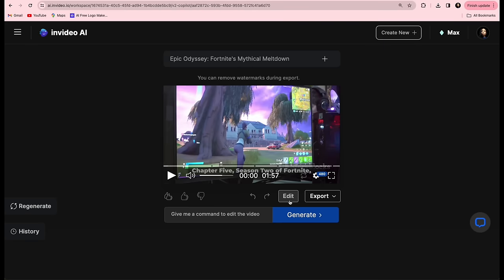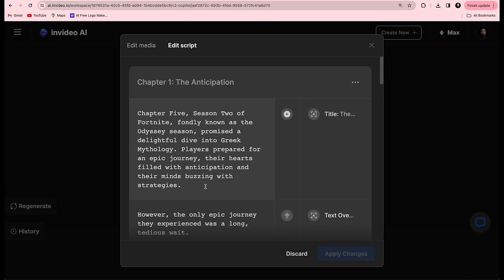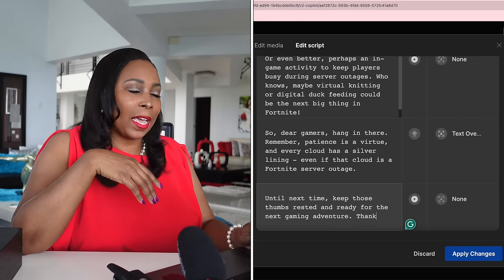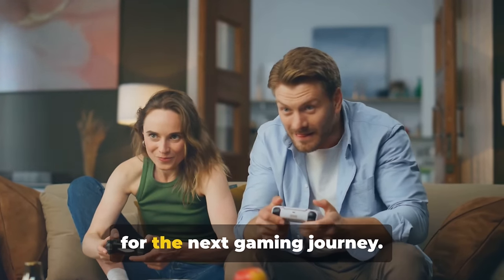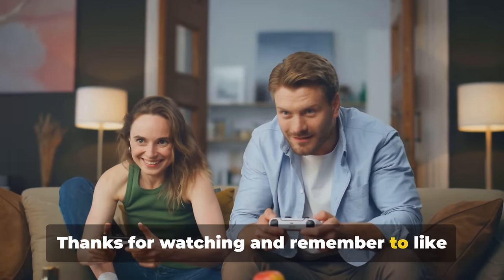Go to Edit and select Script because we need to add a call to action — something like 'Thank you for watching, watch more videos.' Here's what I added: 'Until next time, keep those thumbs ready for the next gaming journey. Thanks for watching and remember to like and subscribe.' If someone had told me that I would be able to copy a link and turn it into an entire video in just a few minutes, I'd say they were drinking something they shouldn't be. Do you find this incredible? If so, just write 'incredible' in the comments.